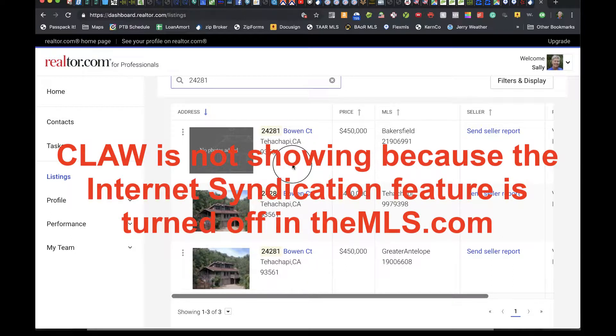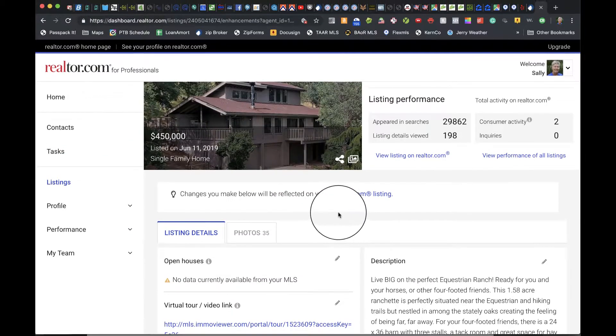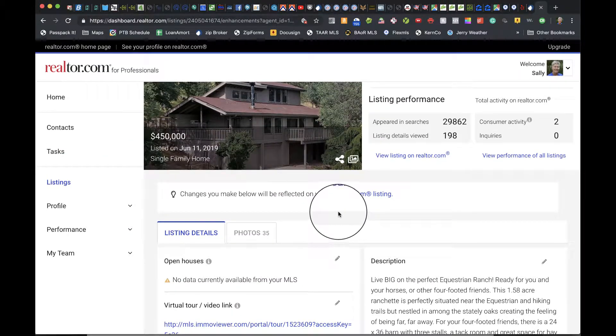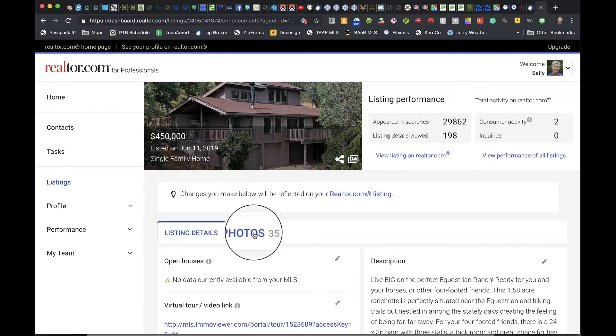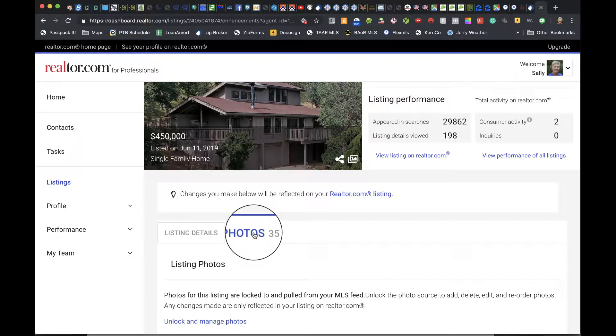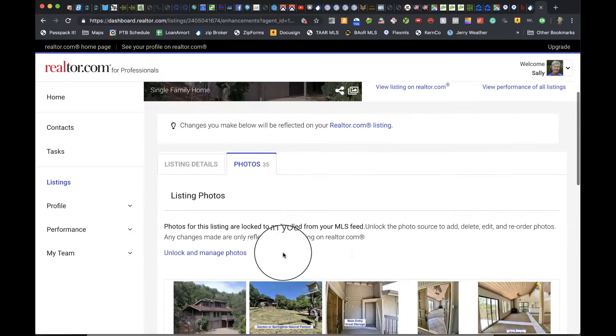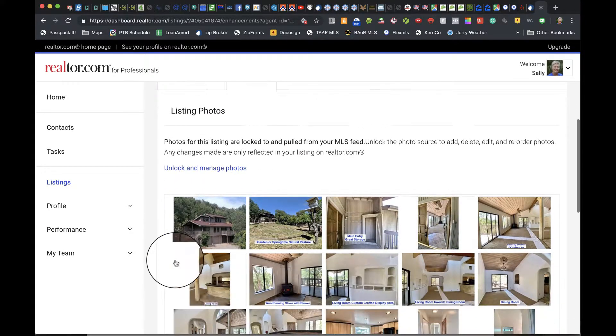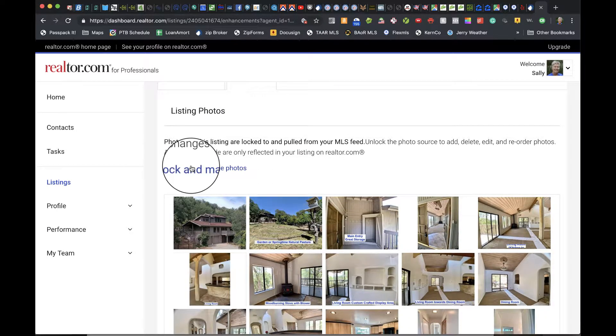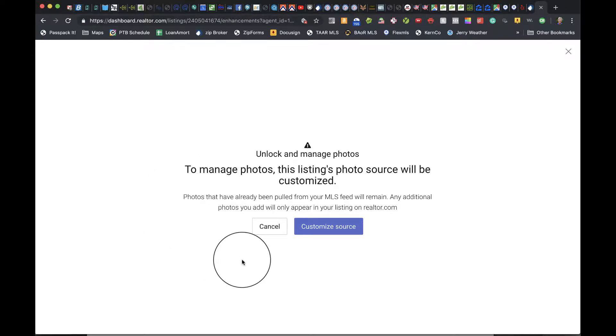Choose the listing, then go to the Photos tab. Scroll down to Unlock and Manage Photos.